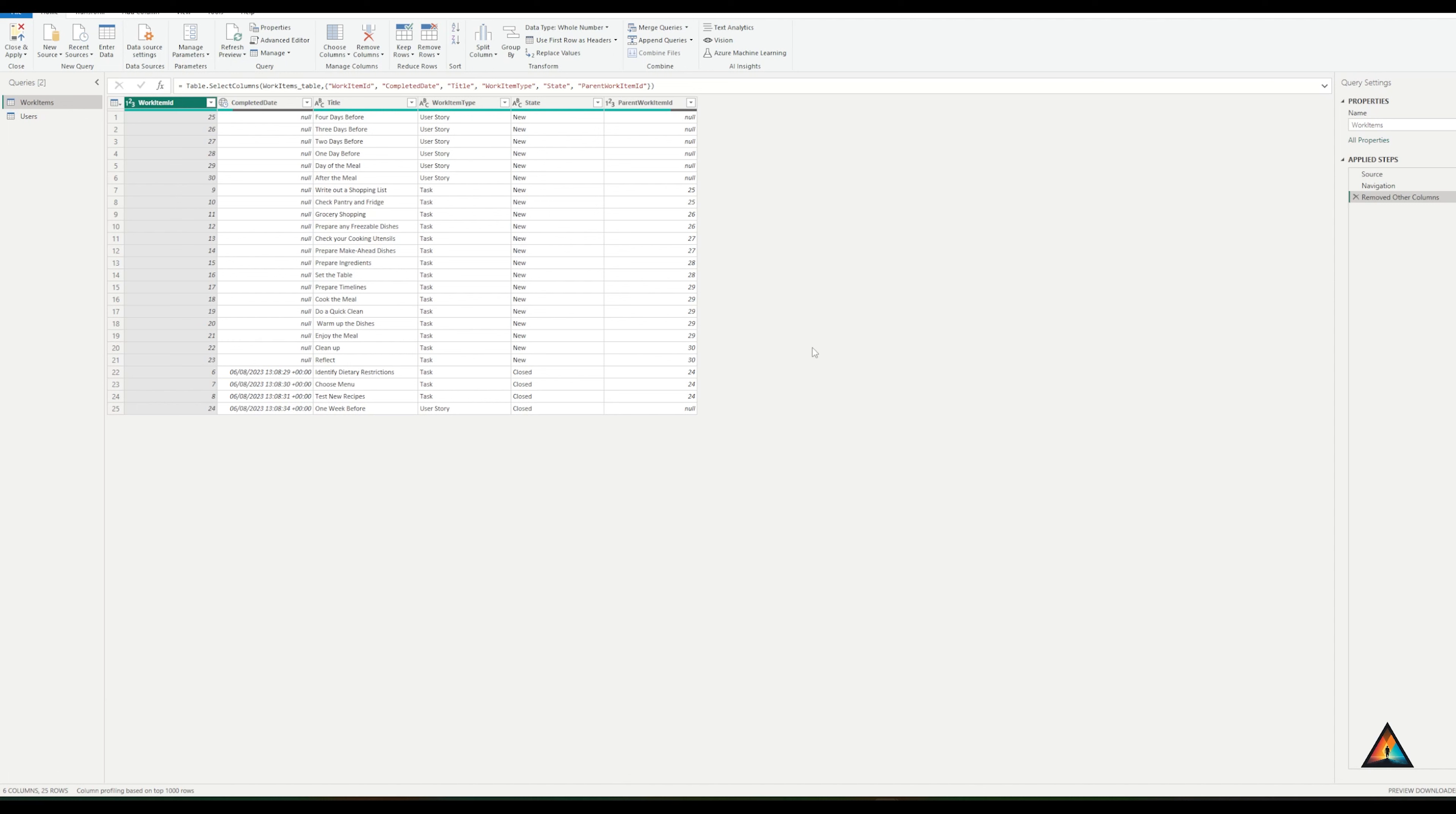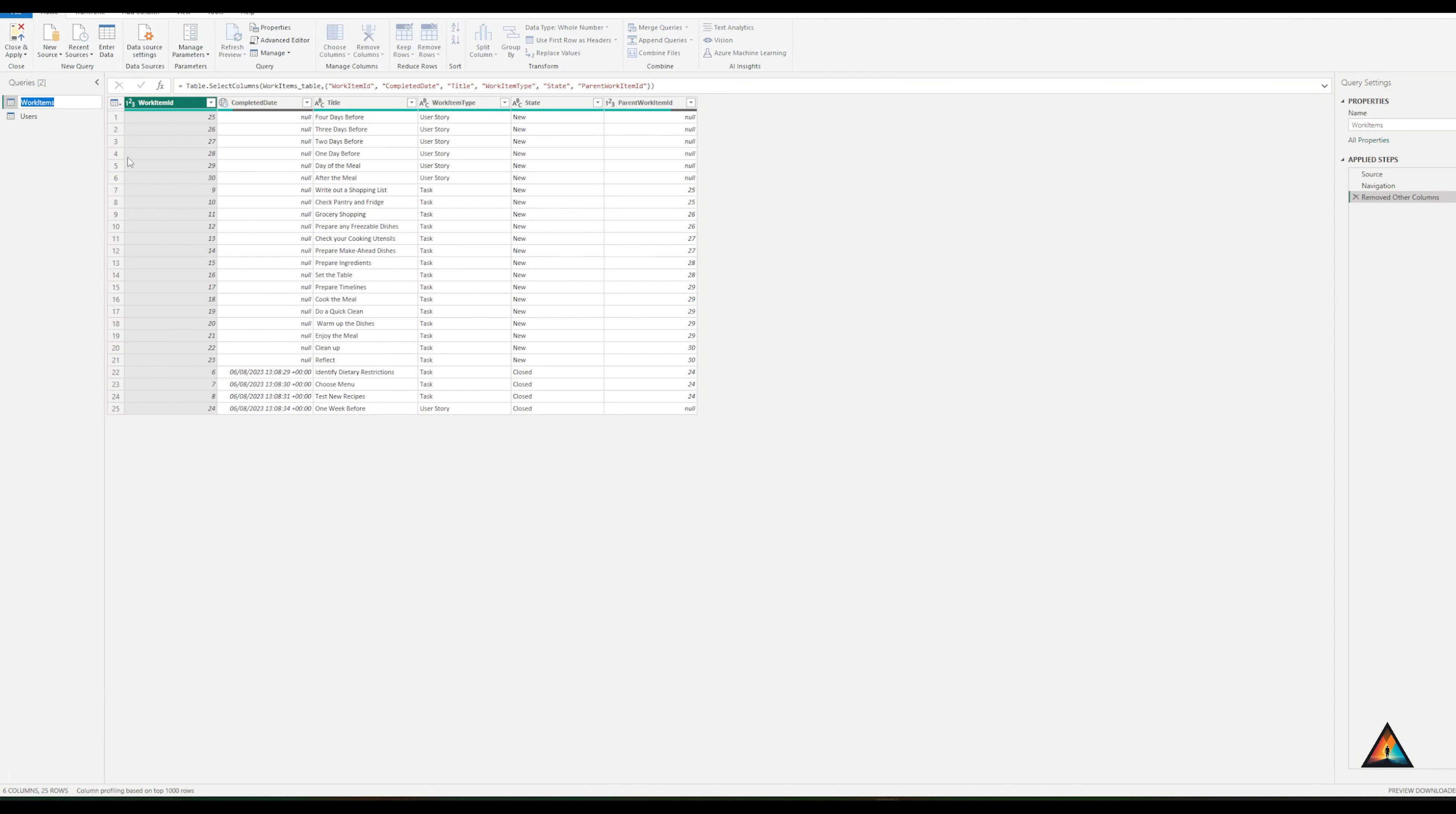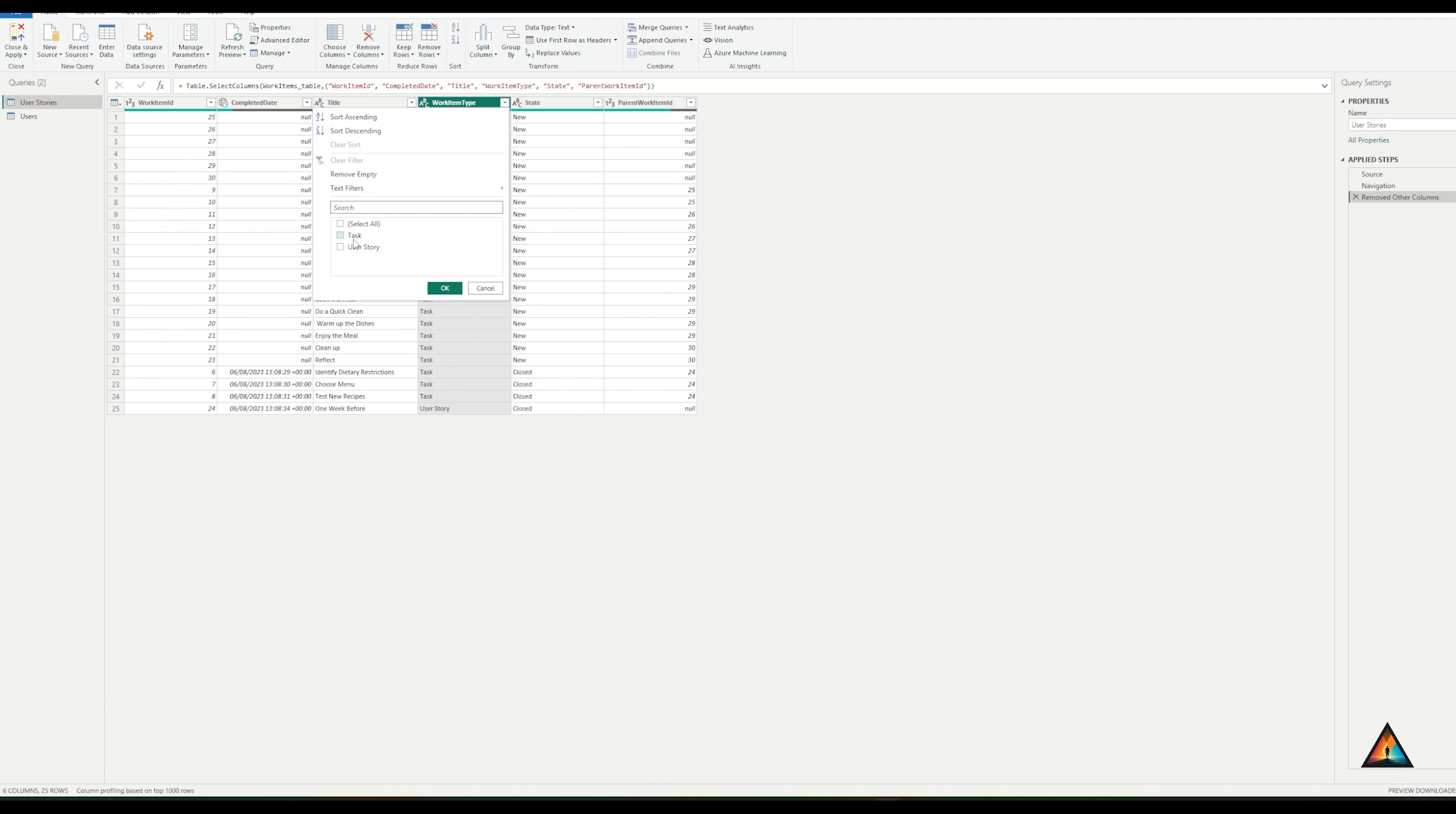One final thing I want to do is that I have some work items that have a relationship to others. In this particular case, I have tasks that have a parent as a user story. So I want to separate out the user stories from the tasks so that I can create a relationship between them. In this case, I'm going to rename the name of the query and I'm going to call this user stories. And I'm going to add a filter onto the work item type to just select the user stories. As you can see, I've now just got an overview of all of the user stories in this one.